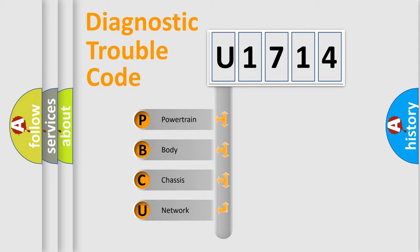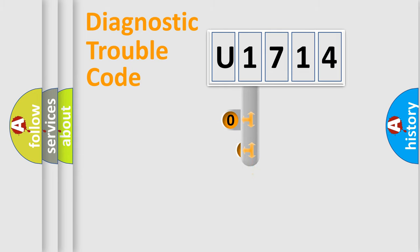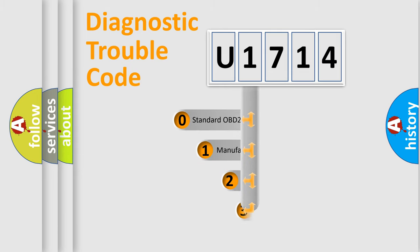We divide the electric system of automobile into four basic units: powertrain, body, chassis, and network. This distribution is defined in the first character code.